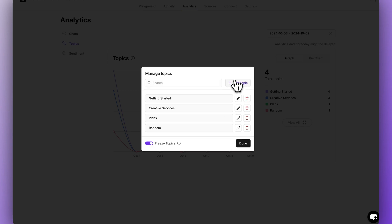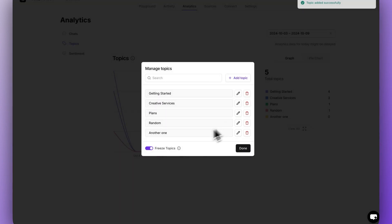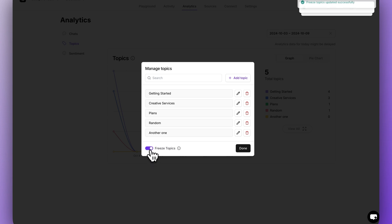But then if you click manage topics, you can actually add your own. And then if you toggle freeze topics, you can actually lock it and sort all conversations by a few primary topics.